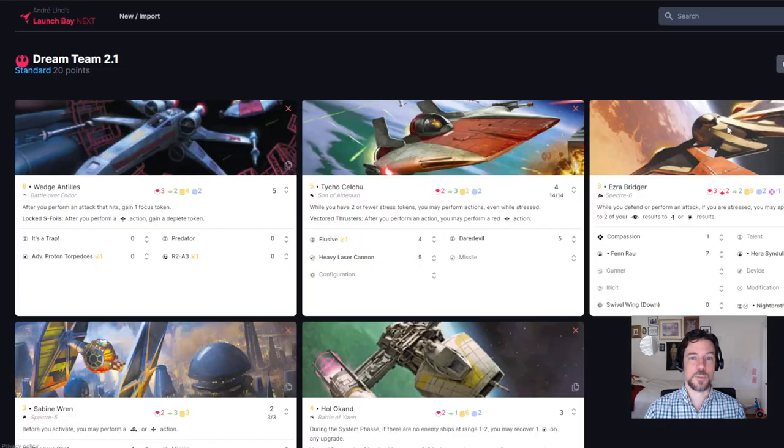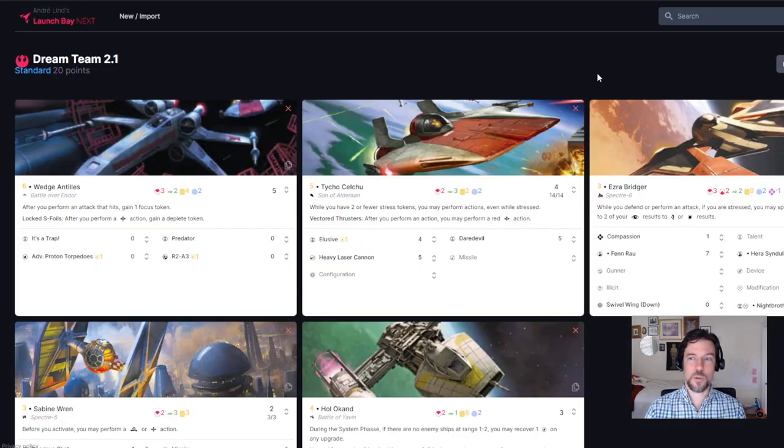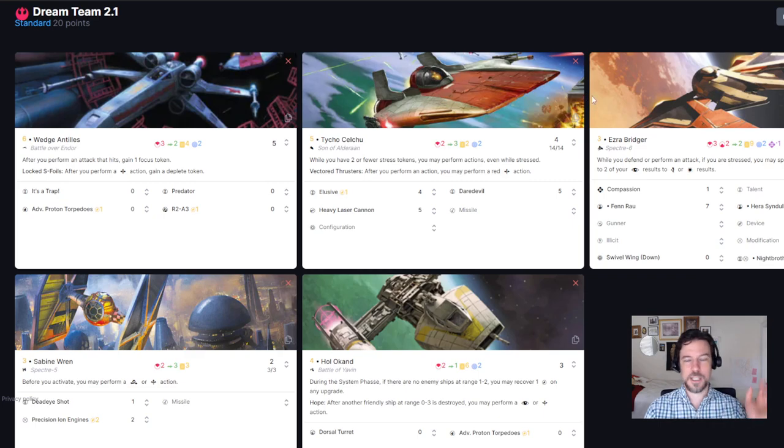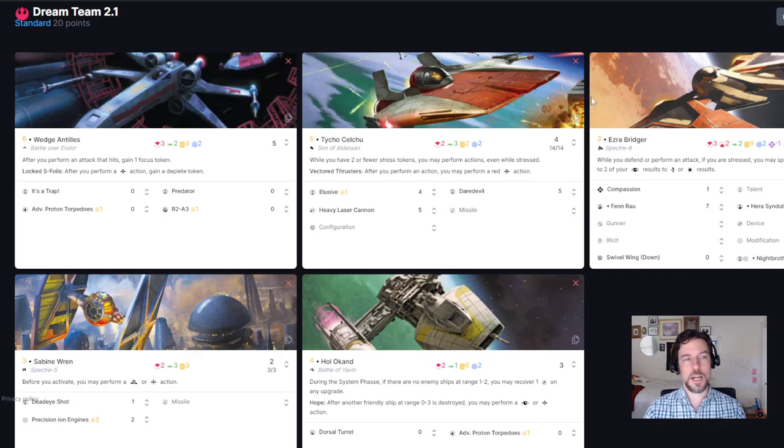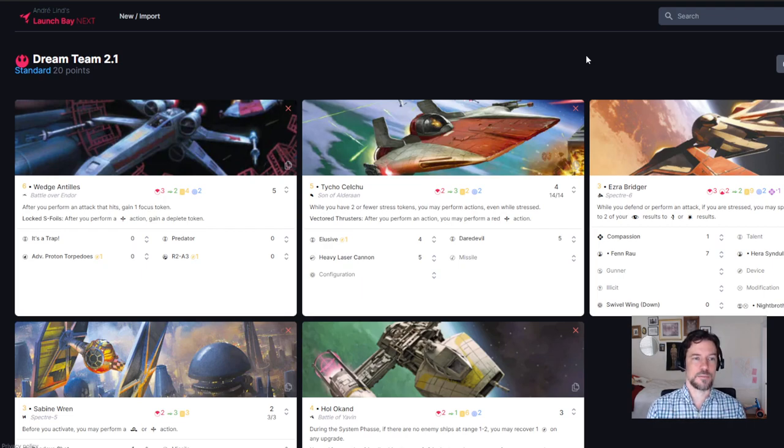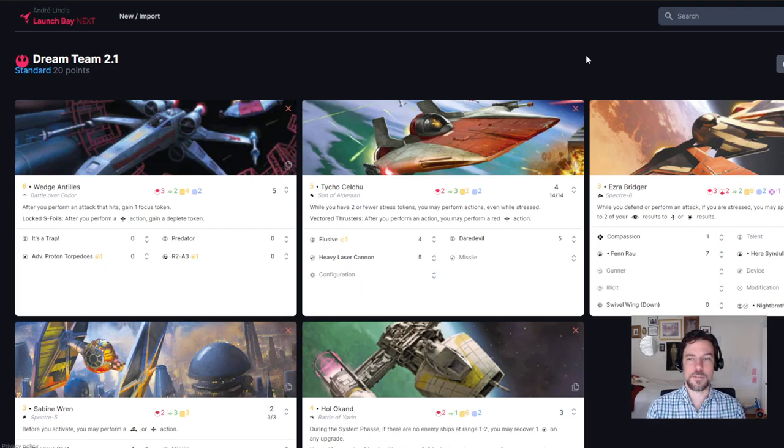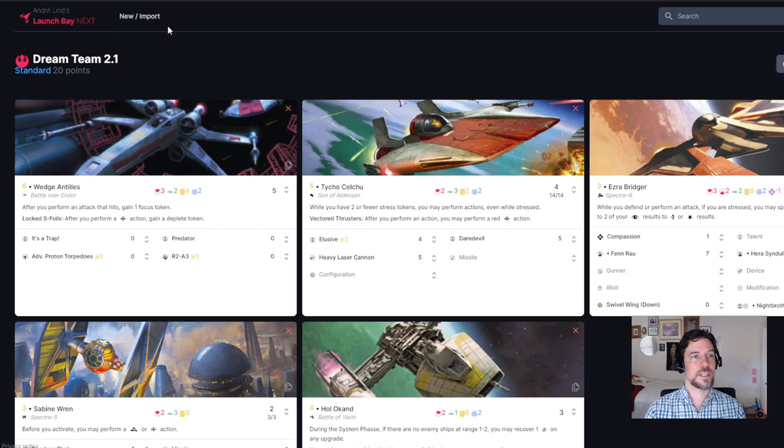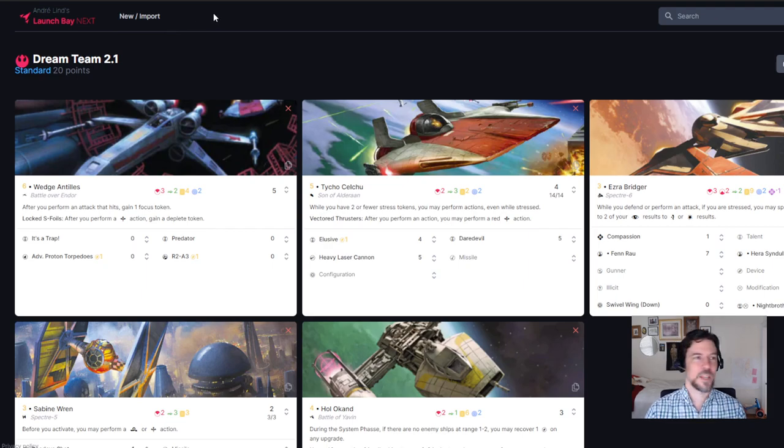Another one that I personally use is Launch Bay Next. It's visually a little bit more appealing on the web format just because it has the large-scale pictures. Launch Bay I use most in the phone app, so my Android app is where I do most of my list building and this is the web-based version of it. To get to the web-based version it's Launch Bay Next, all one word, dot app.